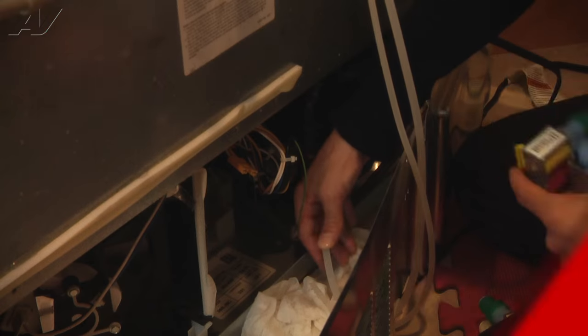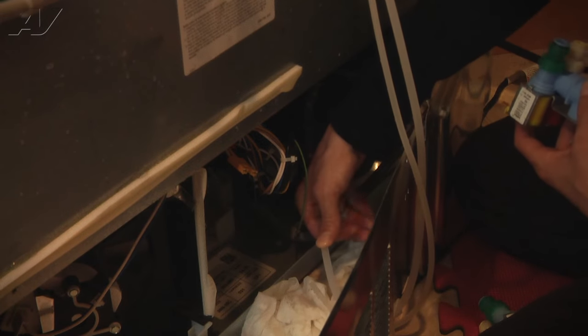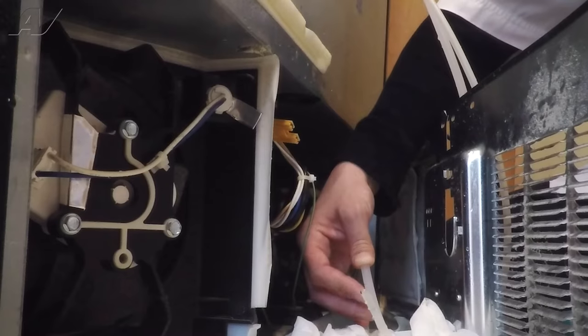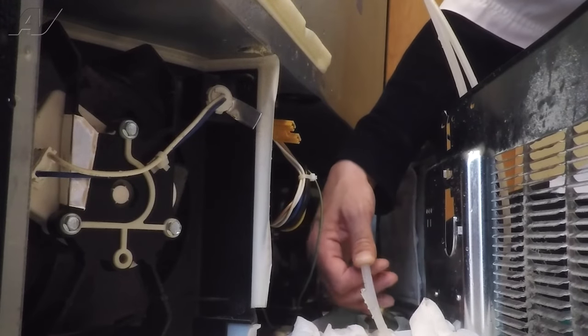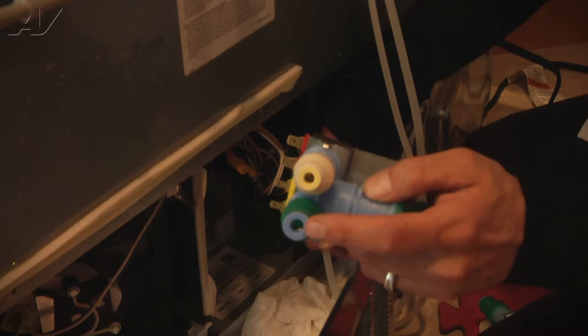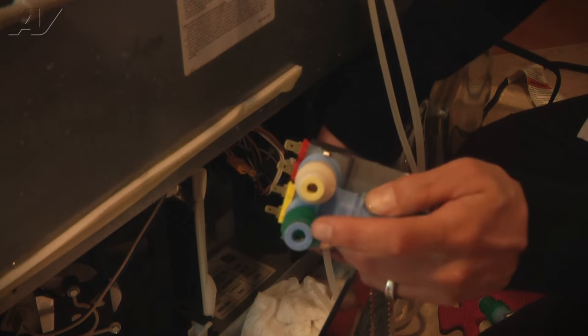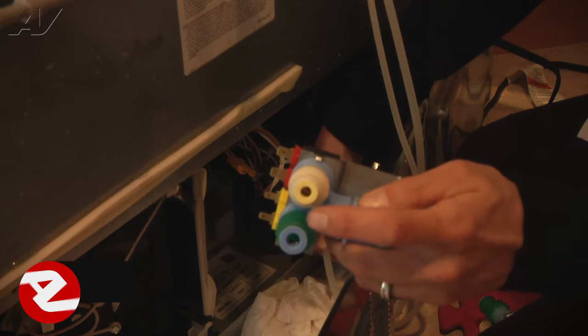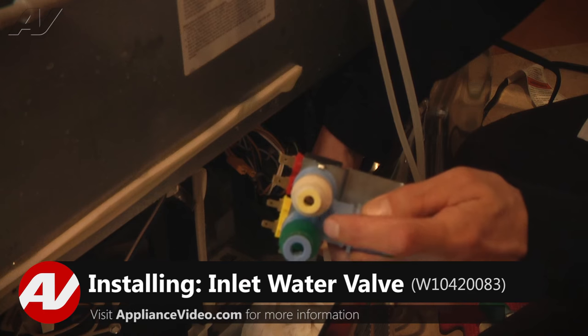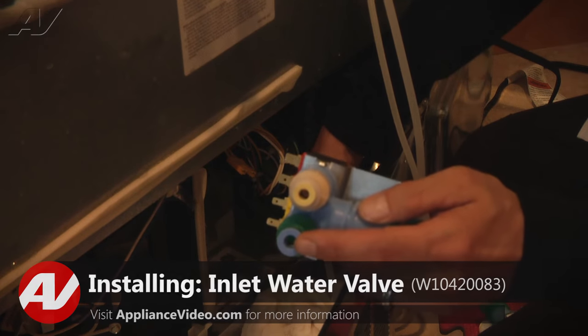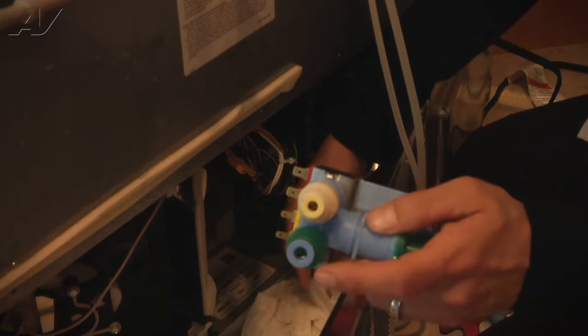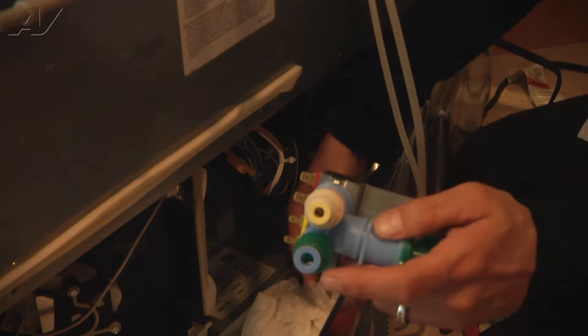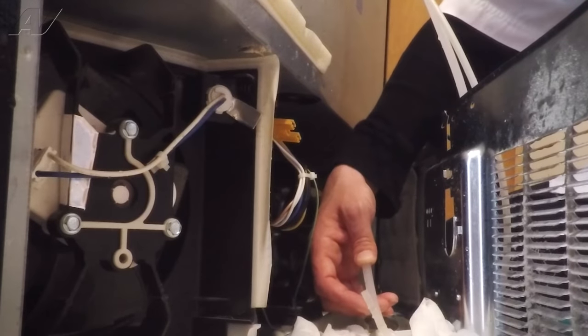So now what we're going to do, my thumb is covering the larger of the two lines down here. We're going to take the line that my finger's on and put it in the blue fitting which is the larger of the two holes. You'll notice the size difference and we're going to insert it into here and push it in and then we're going to connect the smaller quarter inch line.